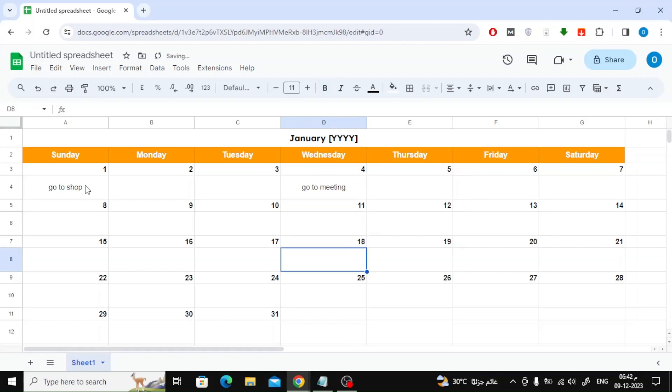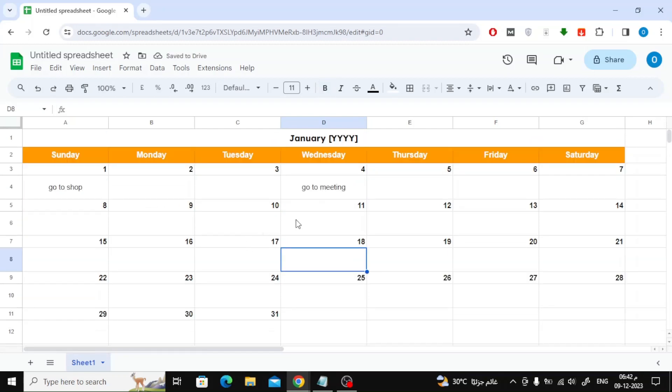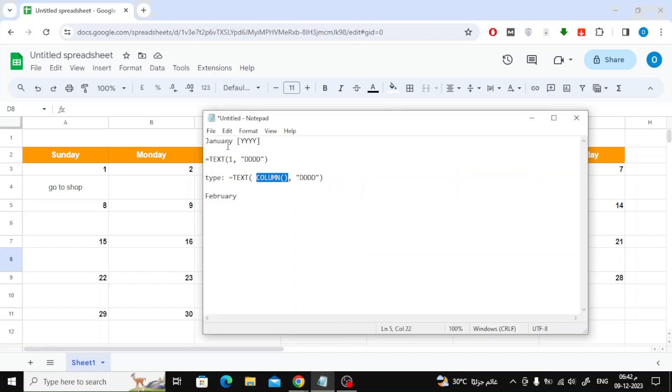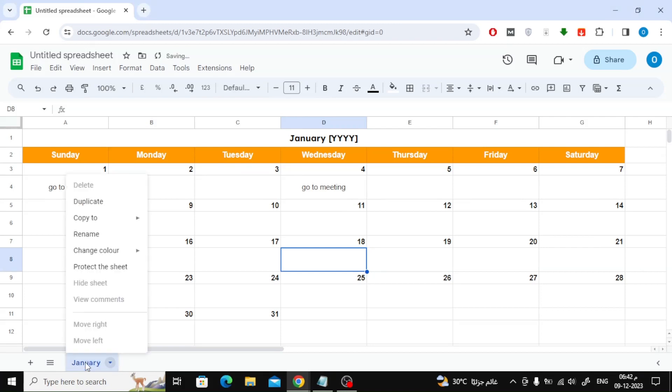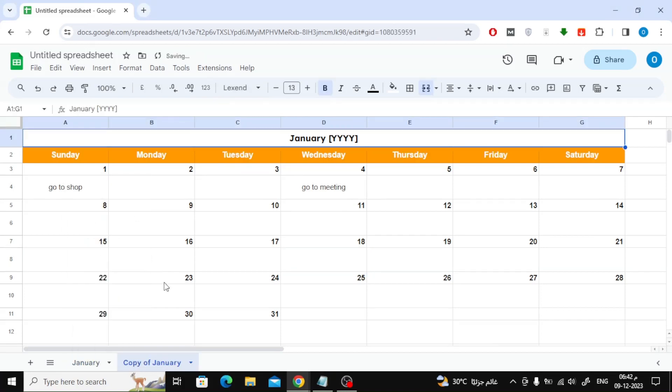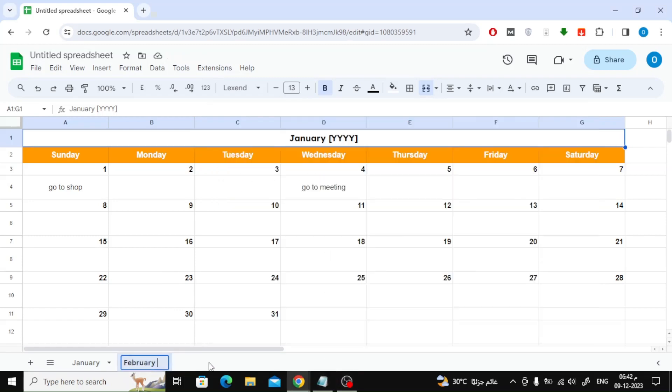The final step is to recreate the remaining months. From the bottom, change the name to January, then right-click on it. Now select Duplicate from the menu. Now a new page will be created in the same format, which we will use to create the month of February. That's it.